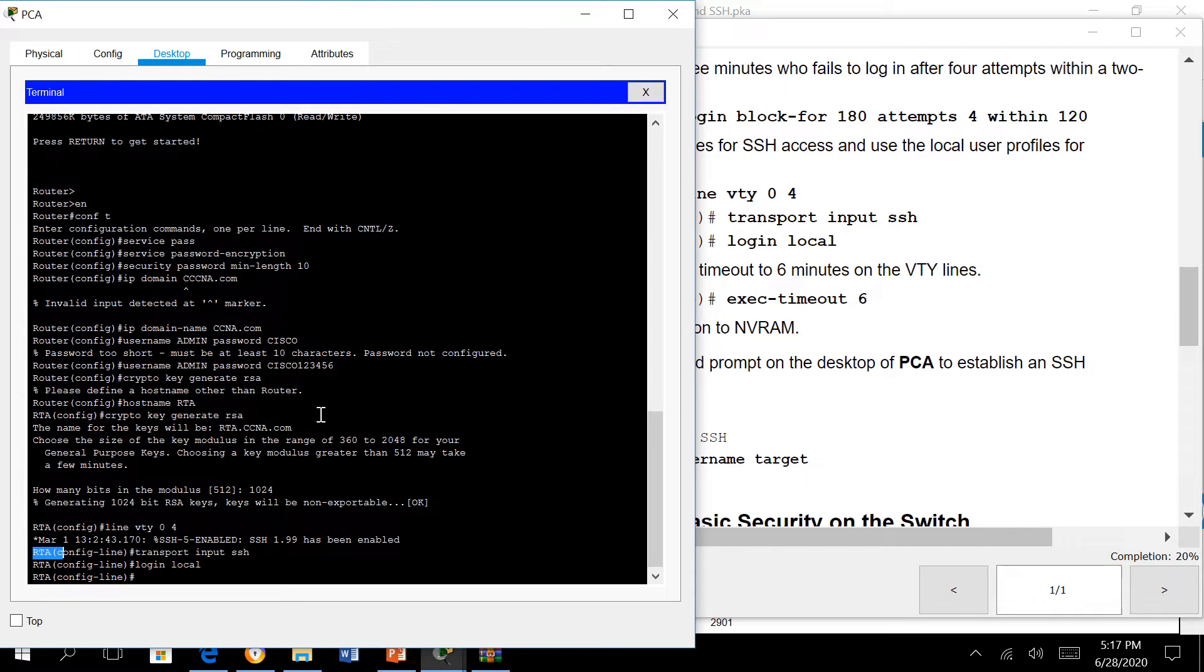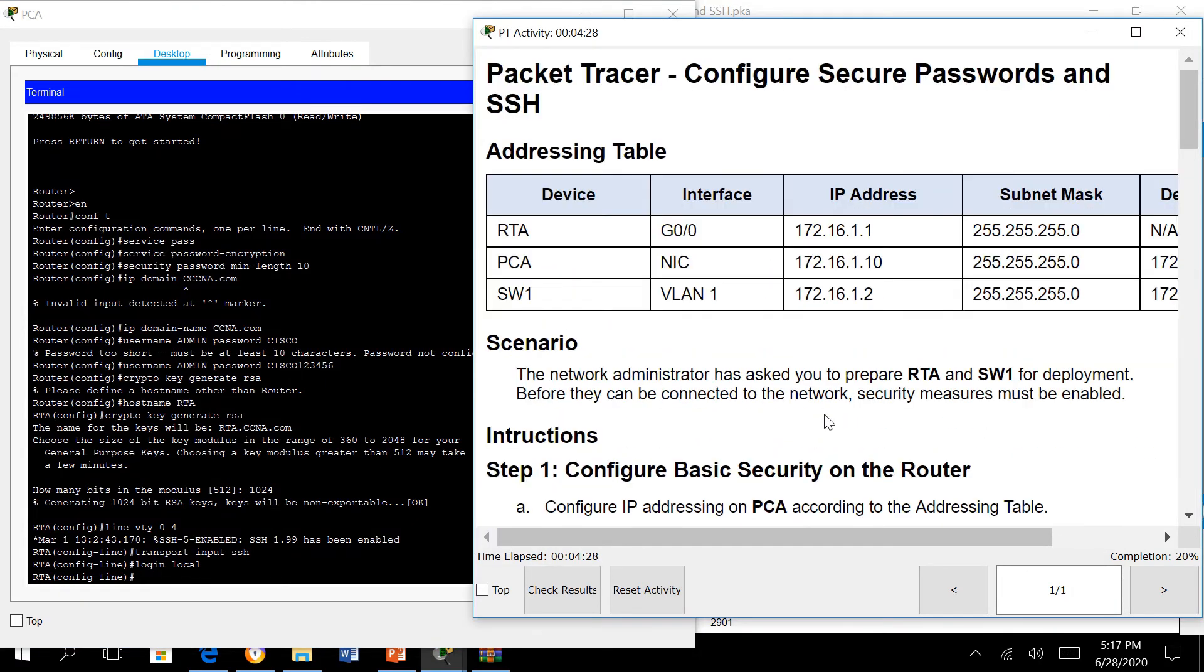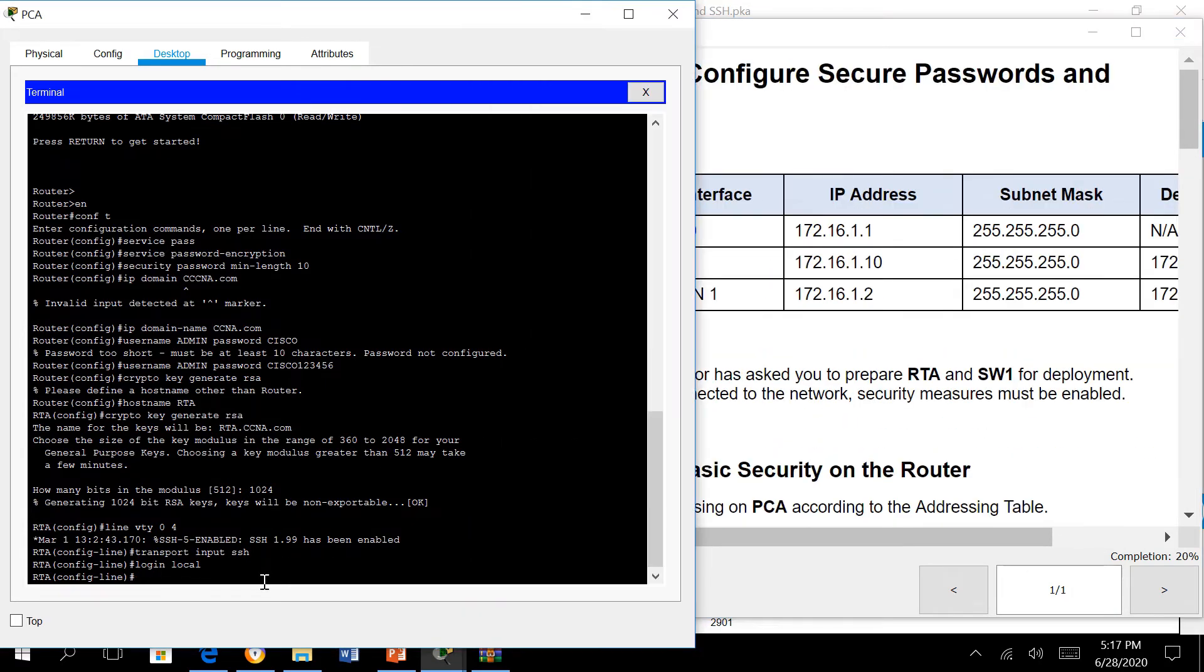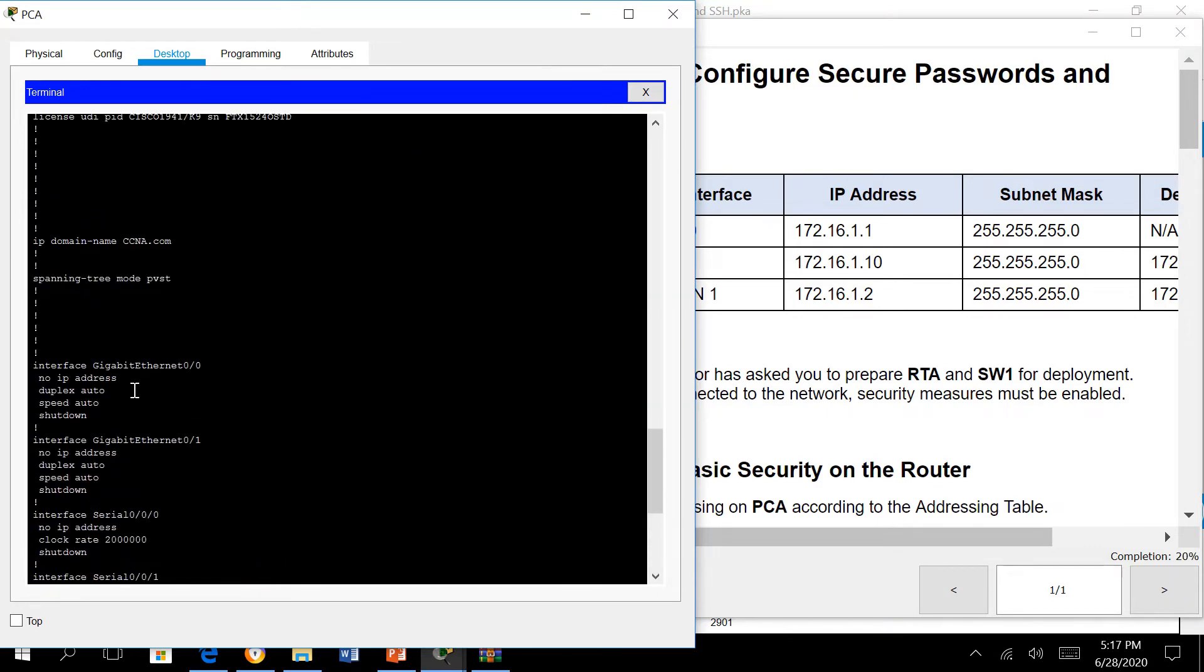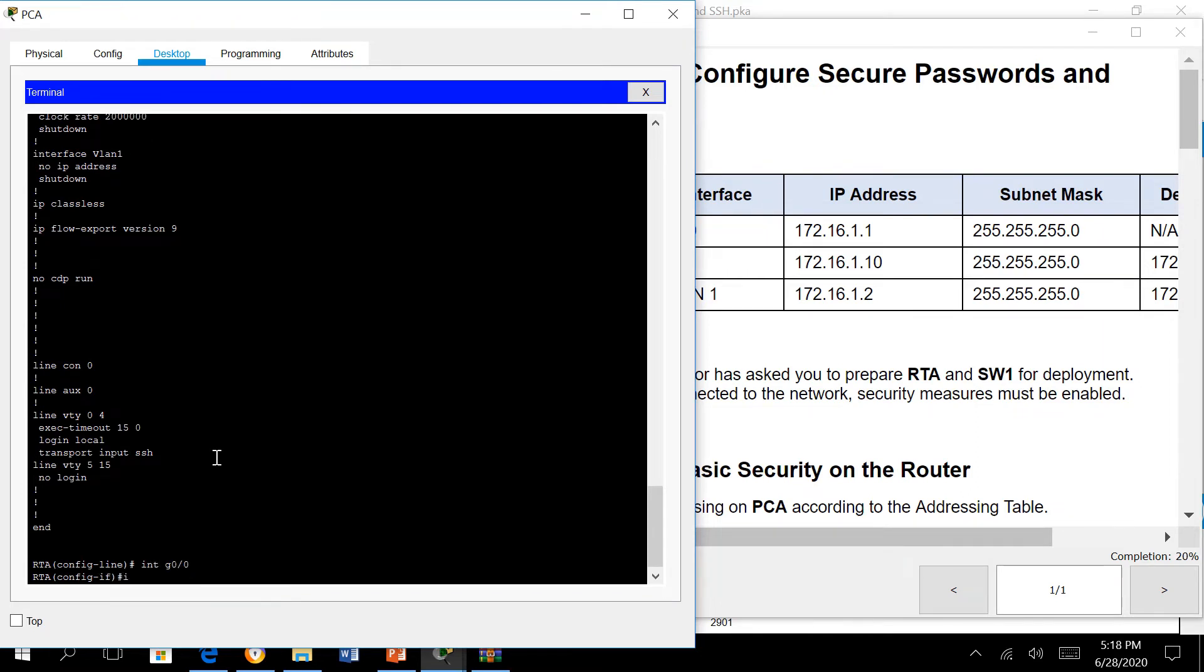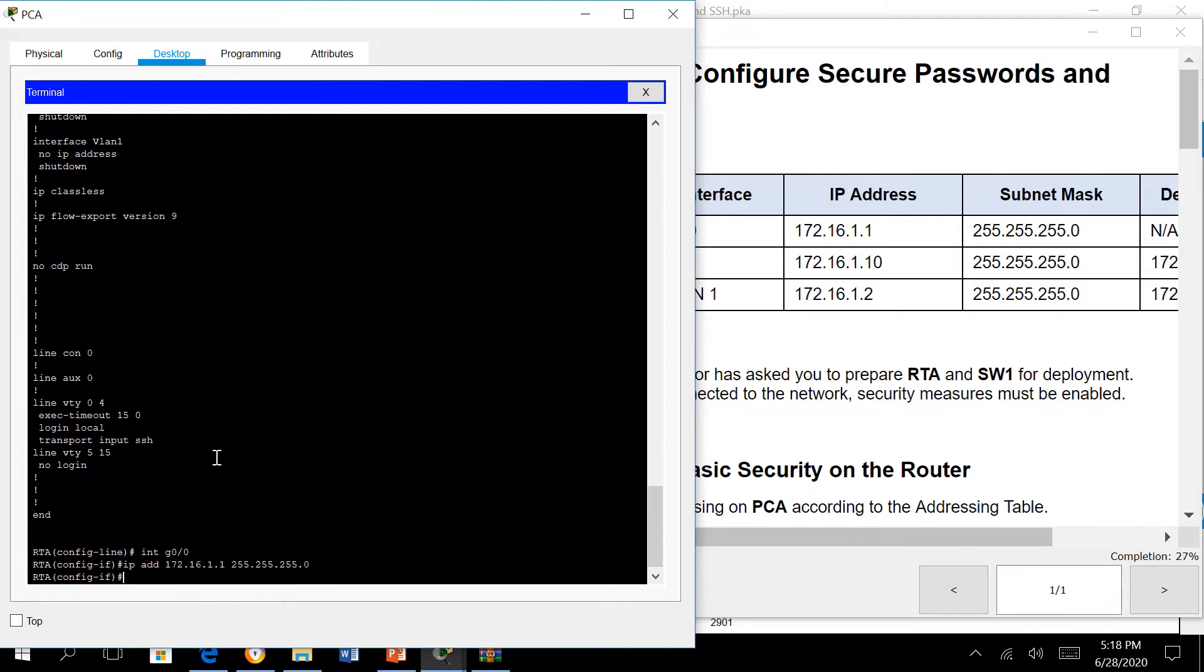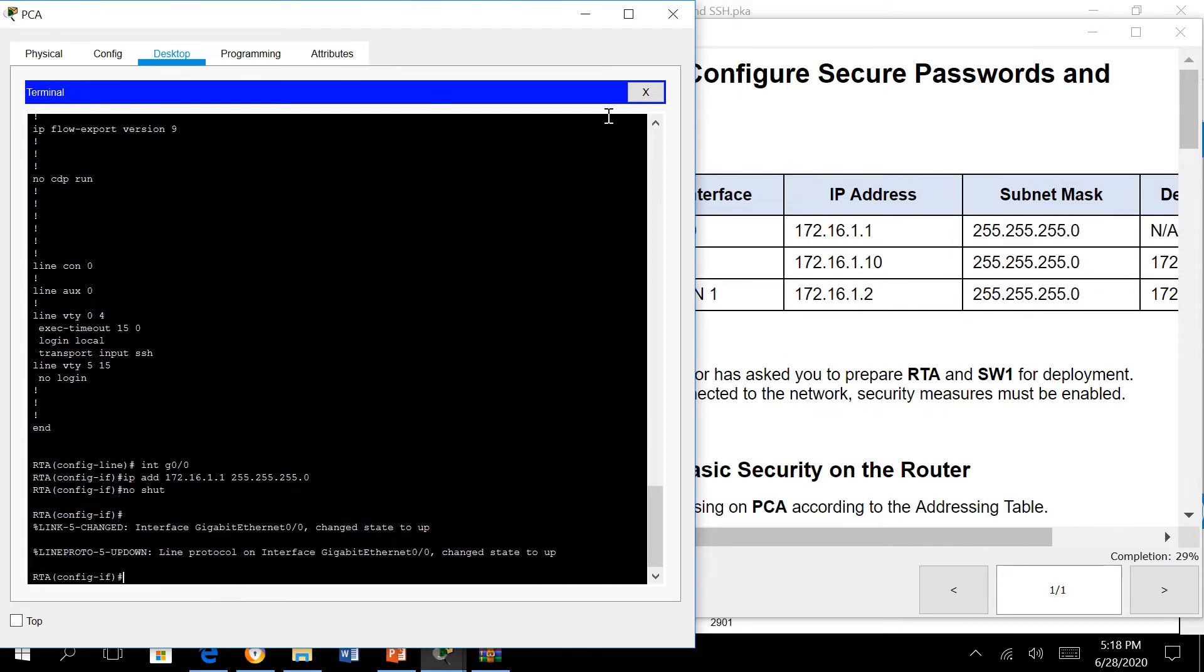Next, IP addresses are not set here. We need to set this up. We go to interface g0 and set up the IP address 172.16.1.1, 255.255.255.0, and no shutdown.